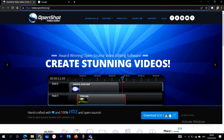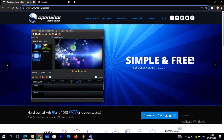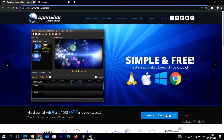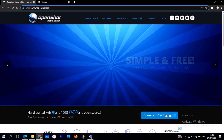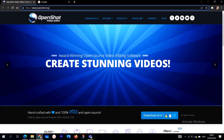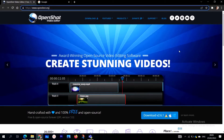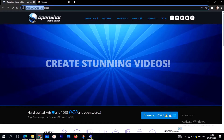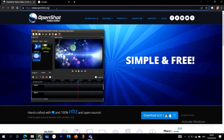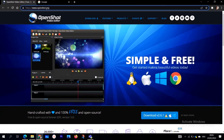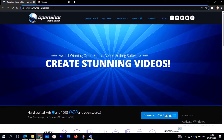The best way to learn is by following step by step. If you want to know how to use OpenShot, open your browser and follow my step-by-step process. Let's start with how to get OpenShot — how do we get it? Open your browser and go to the website.